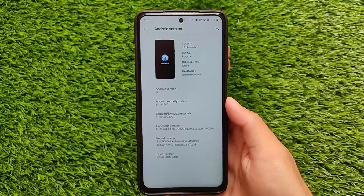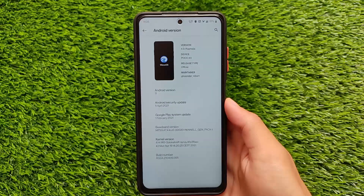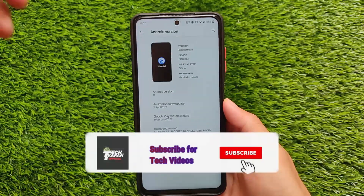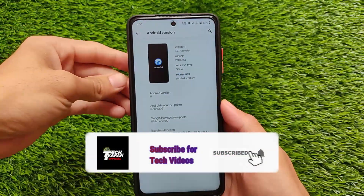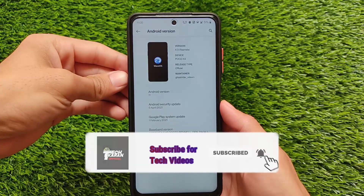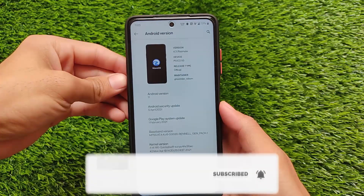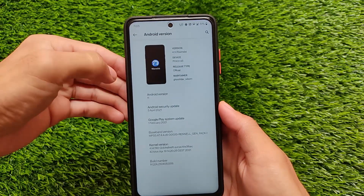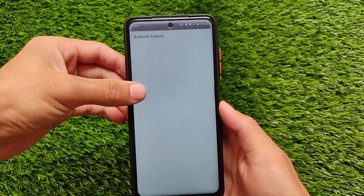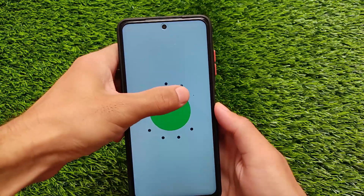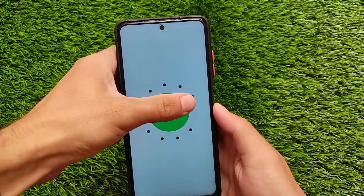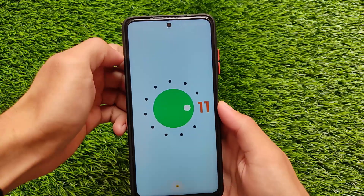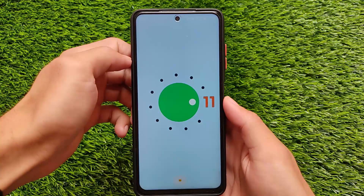The latest Wave OS 4.3 is officially available for a lot of devices. It's based on Android 11 and comes with the latest security patch. I've installed it on my POCO X3, and it's officially available for other devices also.